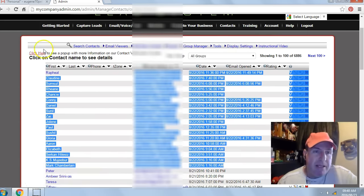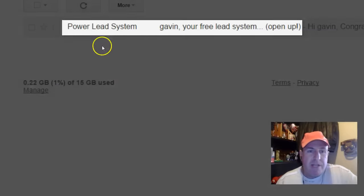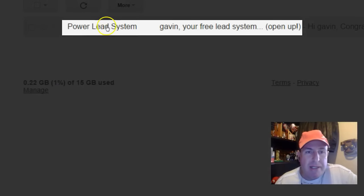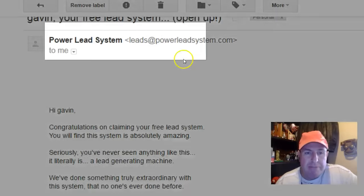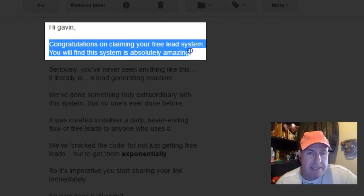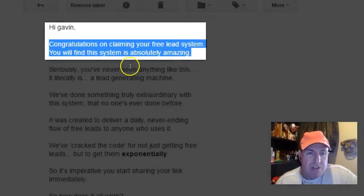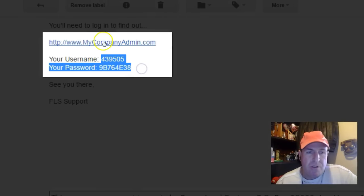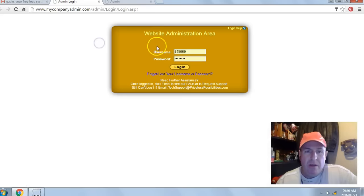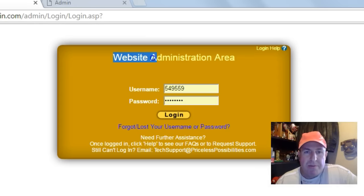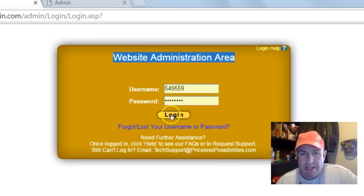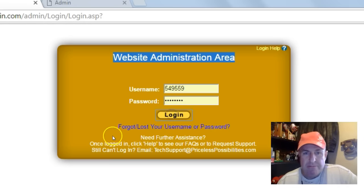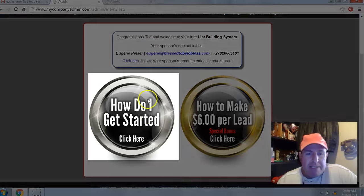Next, go check your email inbox or your spam filter for an email from the Power Lead System. Open the email — it will say 'Congratulations on claiming your free lead system.' Scroll down and you'll get your login link and your temporary username and password. Click on the login link and you'll be brought to your website administration area. Enter the temporary username and password, then click login.